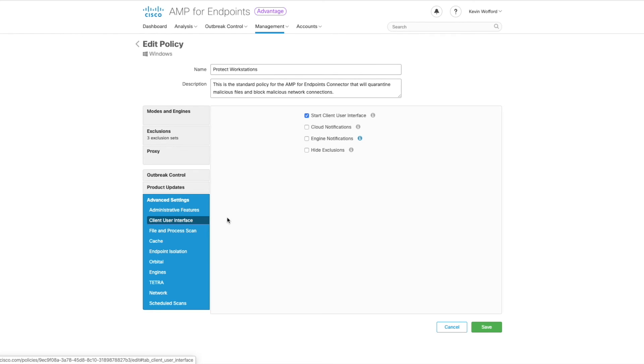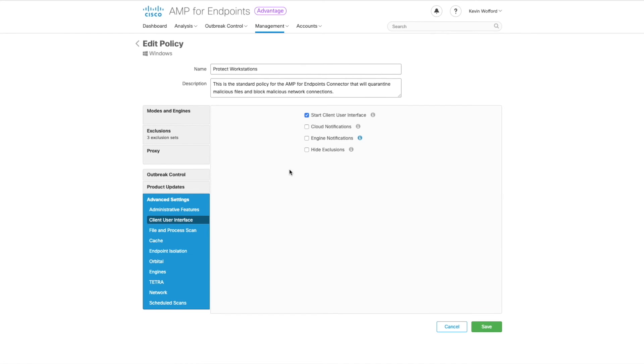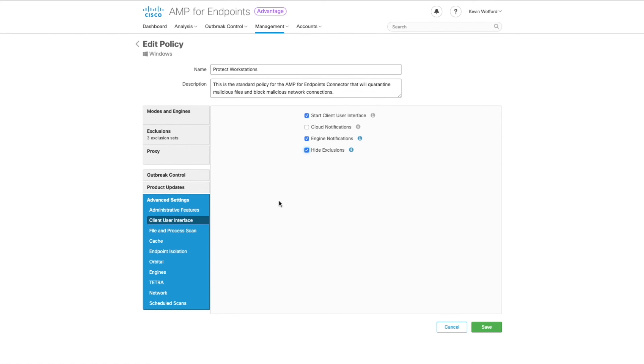Go ahead and click on client user interface. We're going to turn on our engine notifications and hide our exclusions.